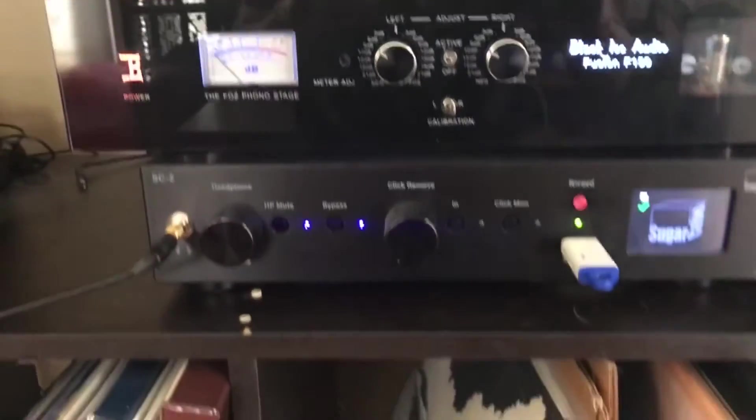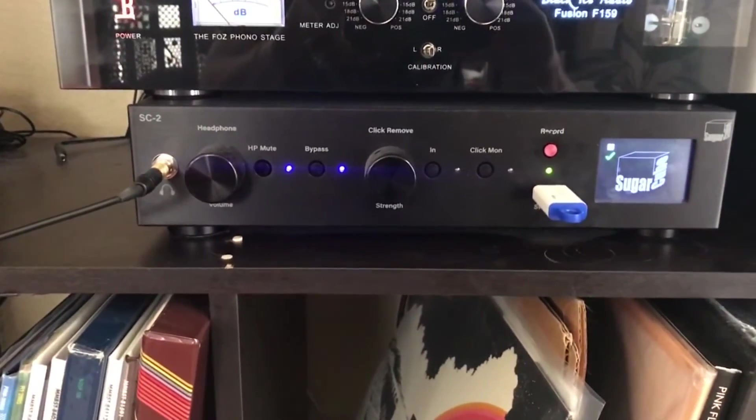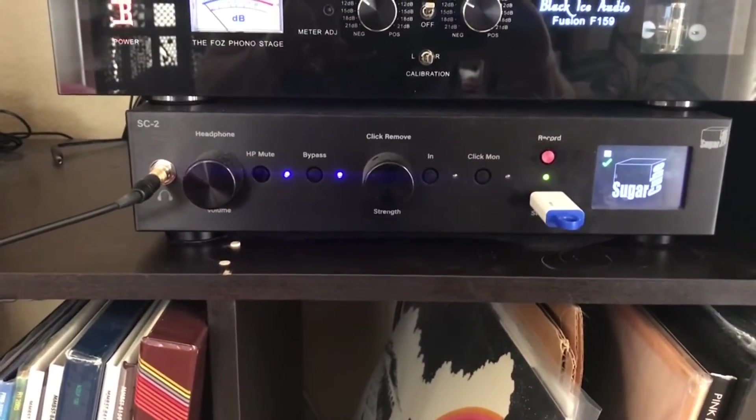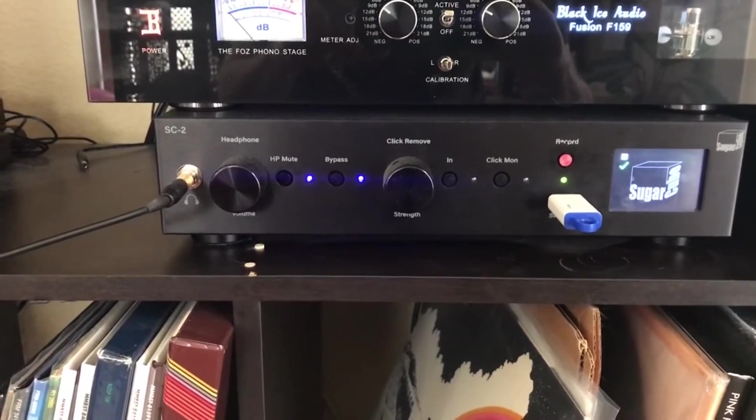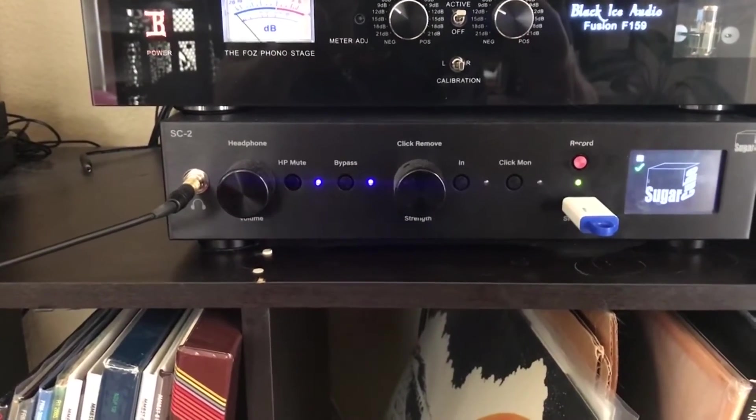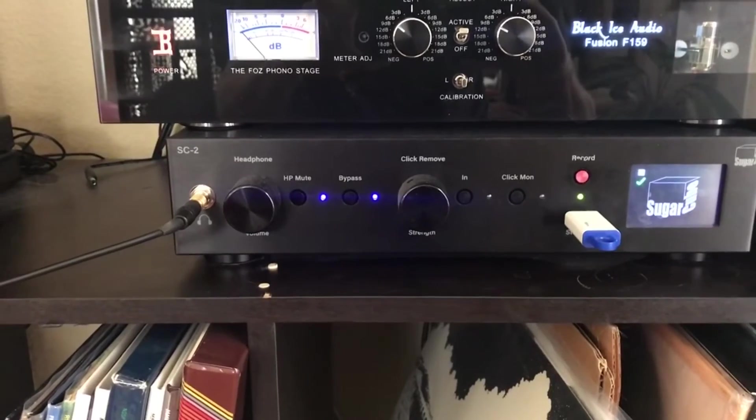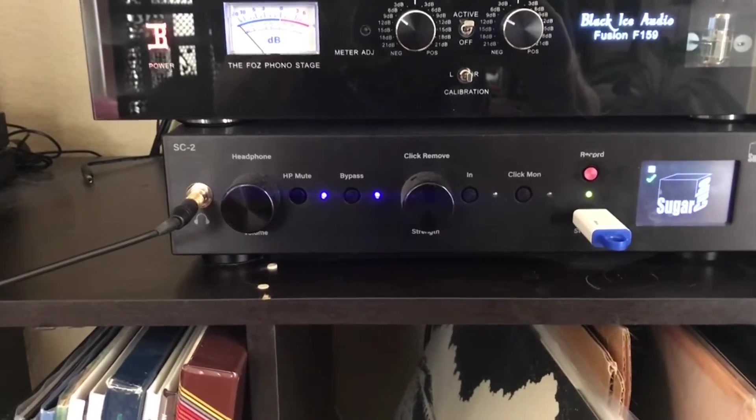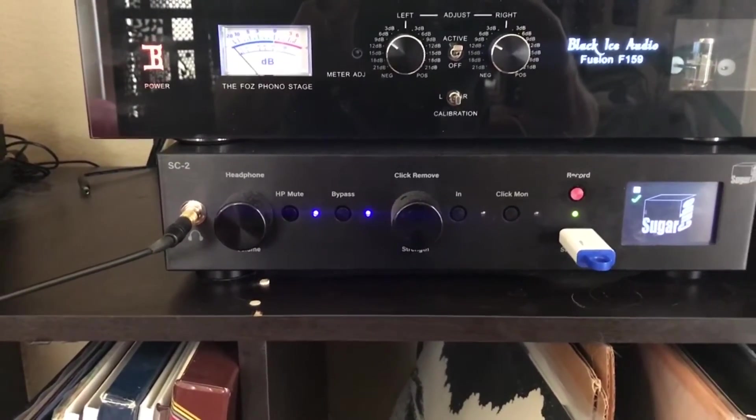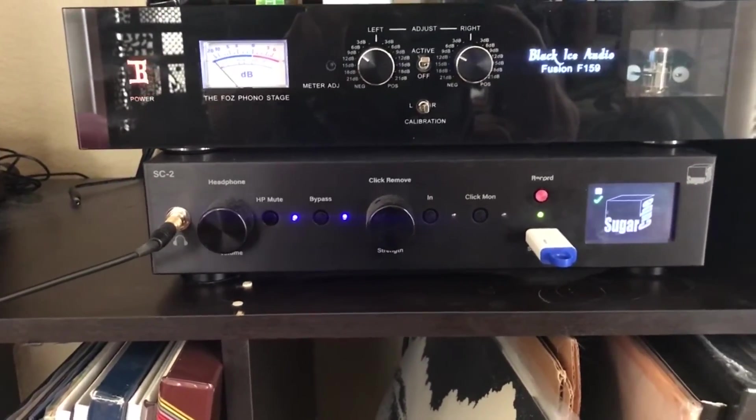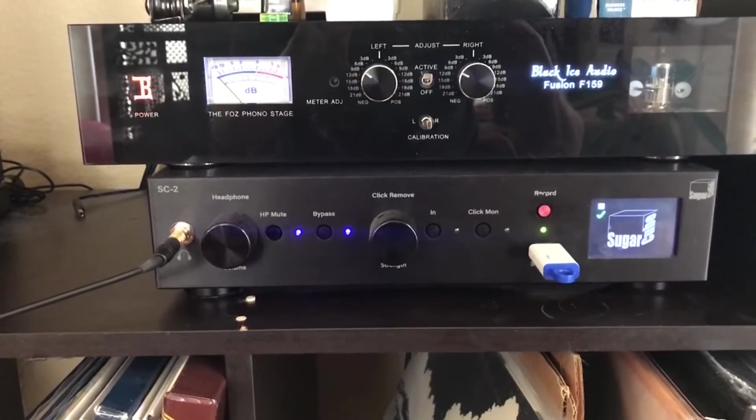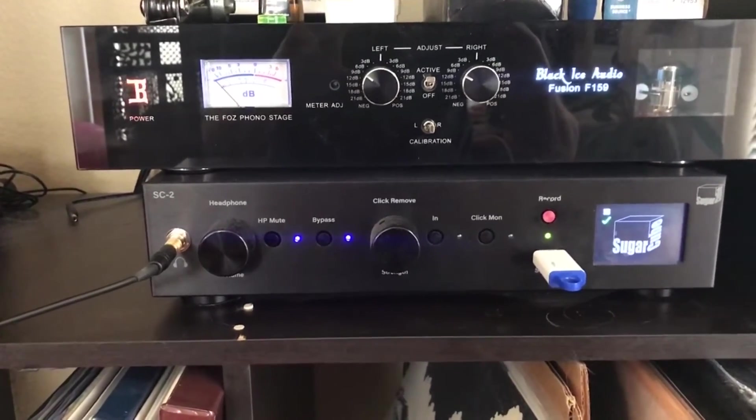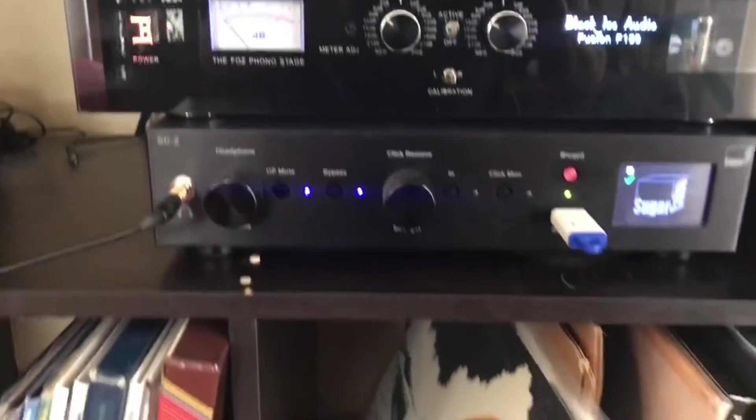That feeds into this. This is a Sugarcube SC2, which is my analog to digital converter and my click remover. I set this on level 3 by default. It goes up to 10, but I just use 3. This is an excellent analog to digital converter and is the best click remover on the market by far.